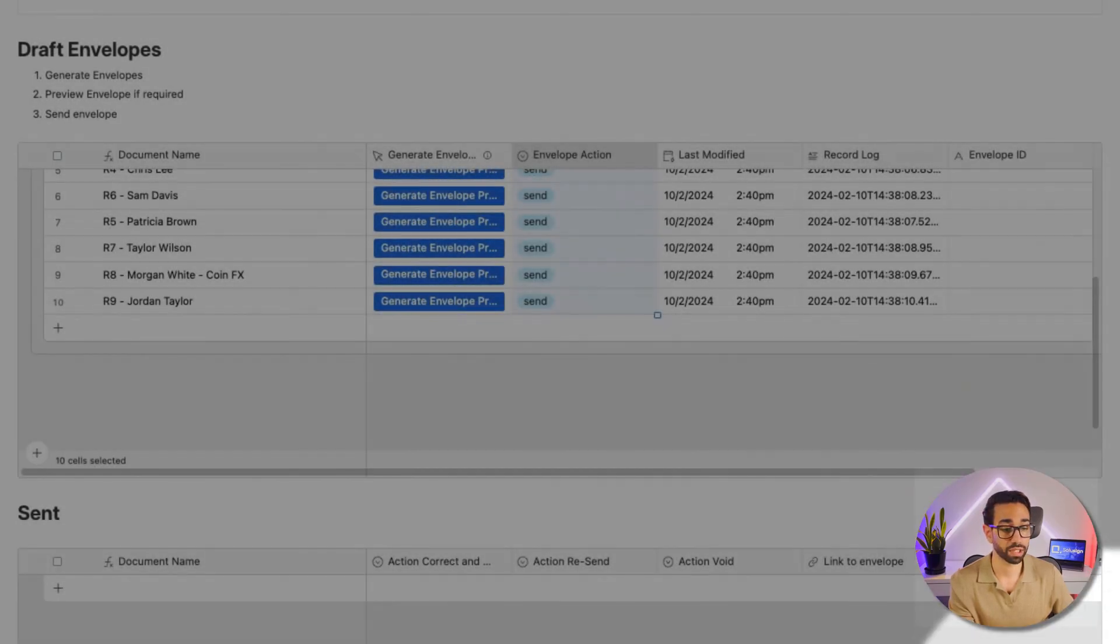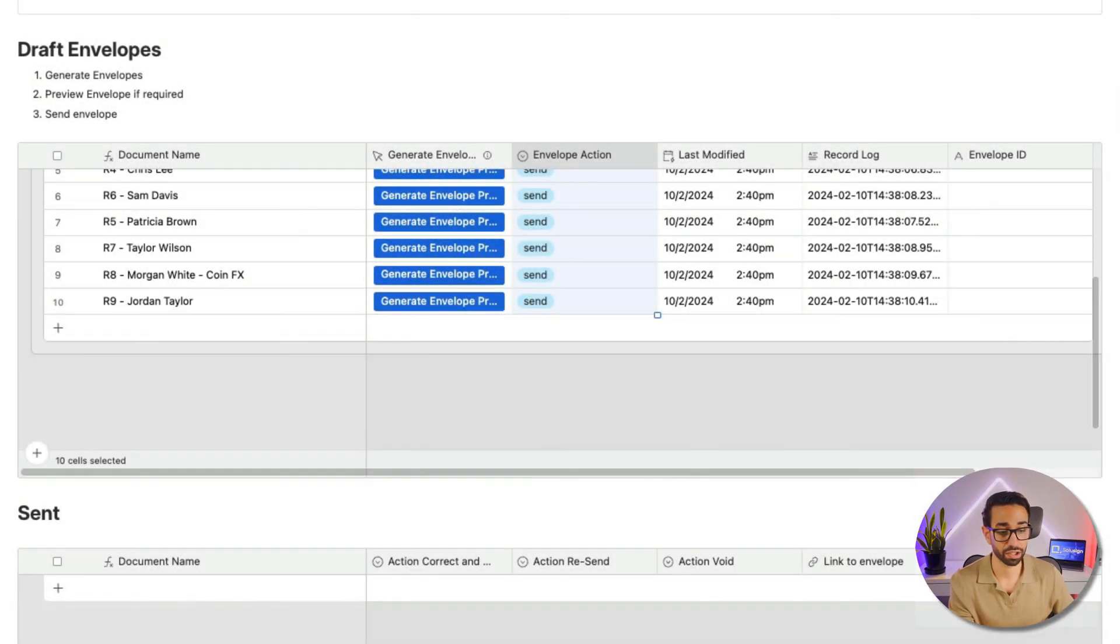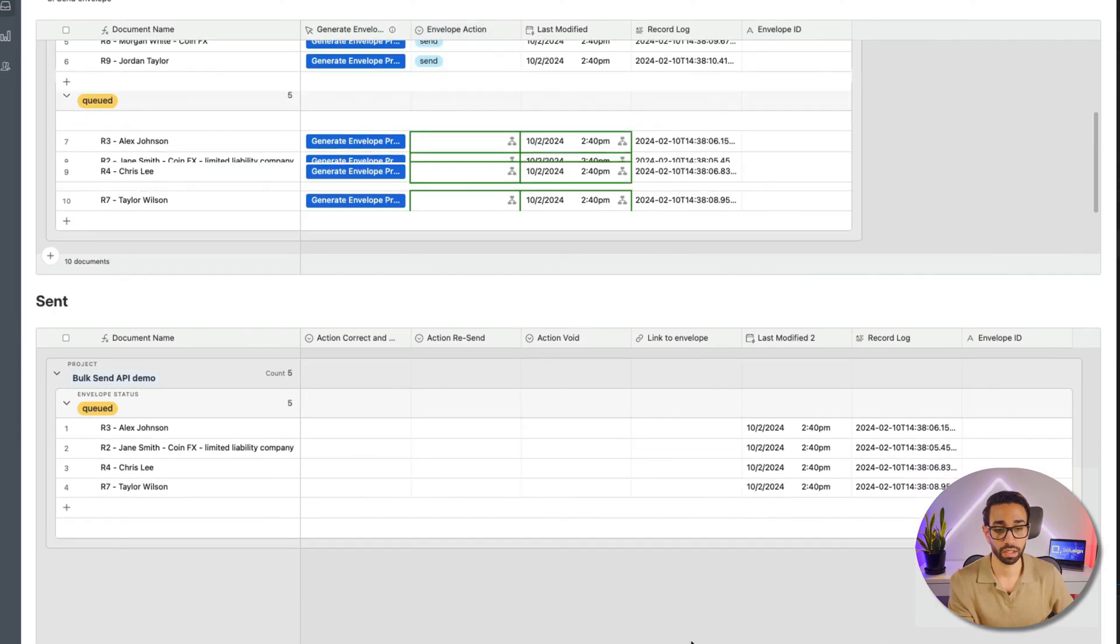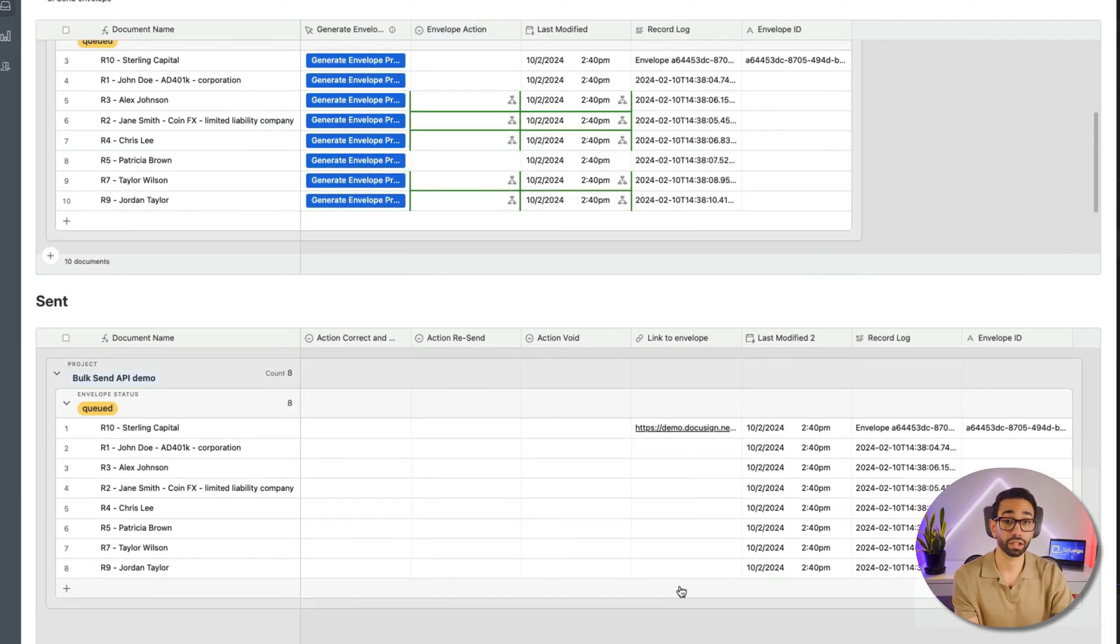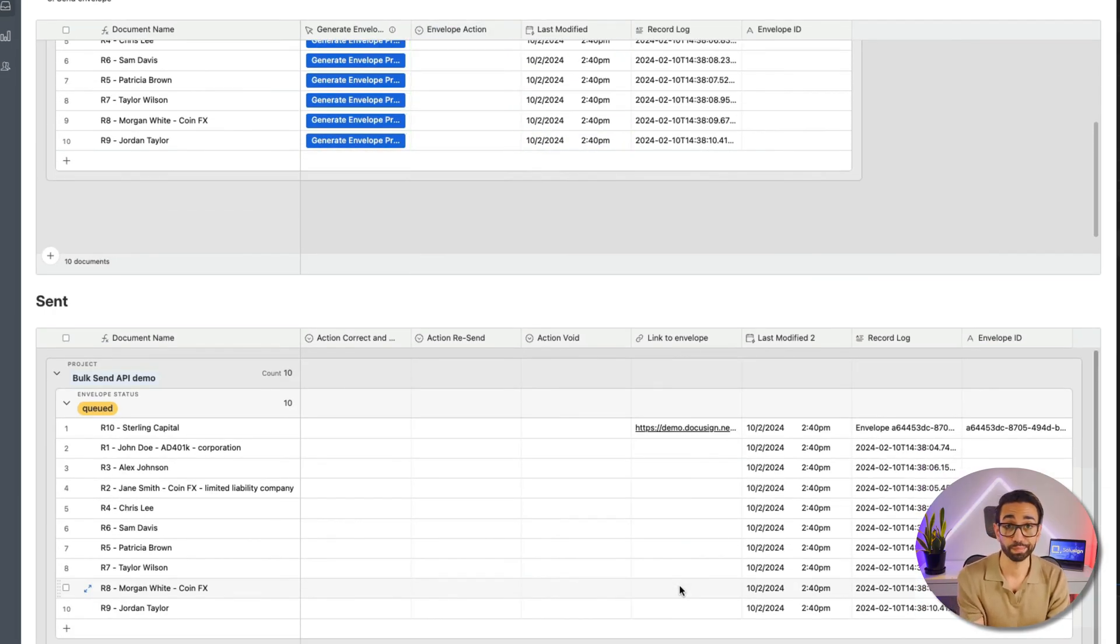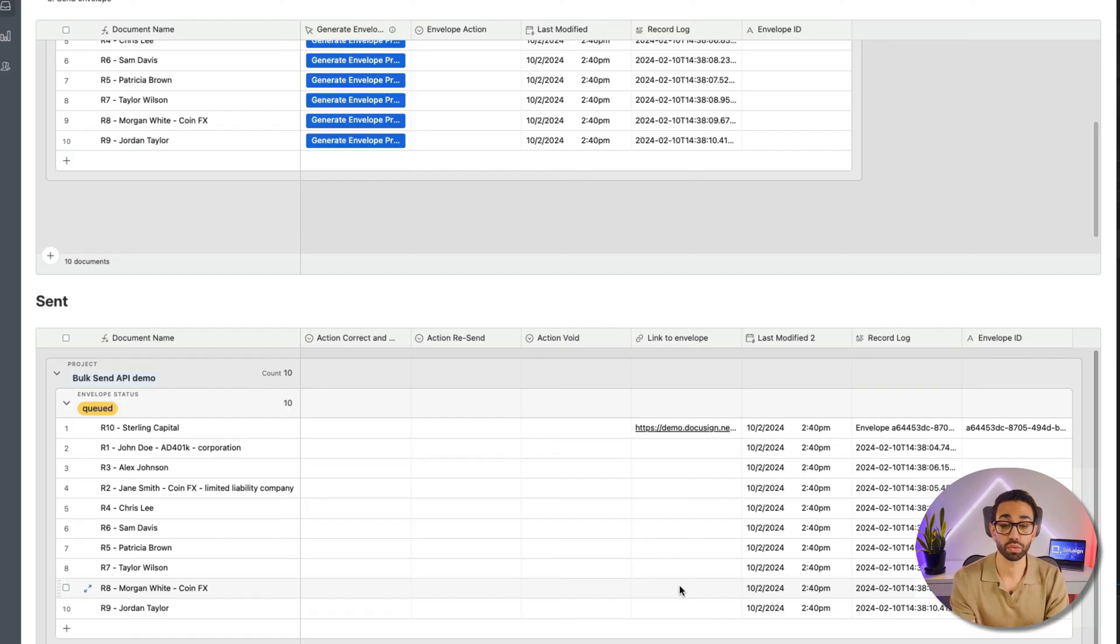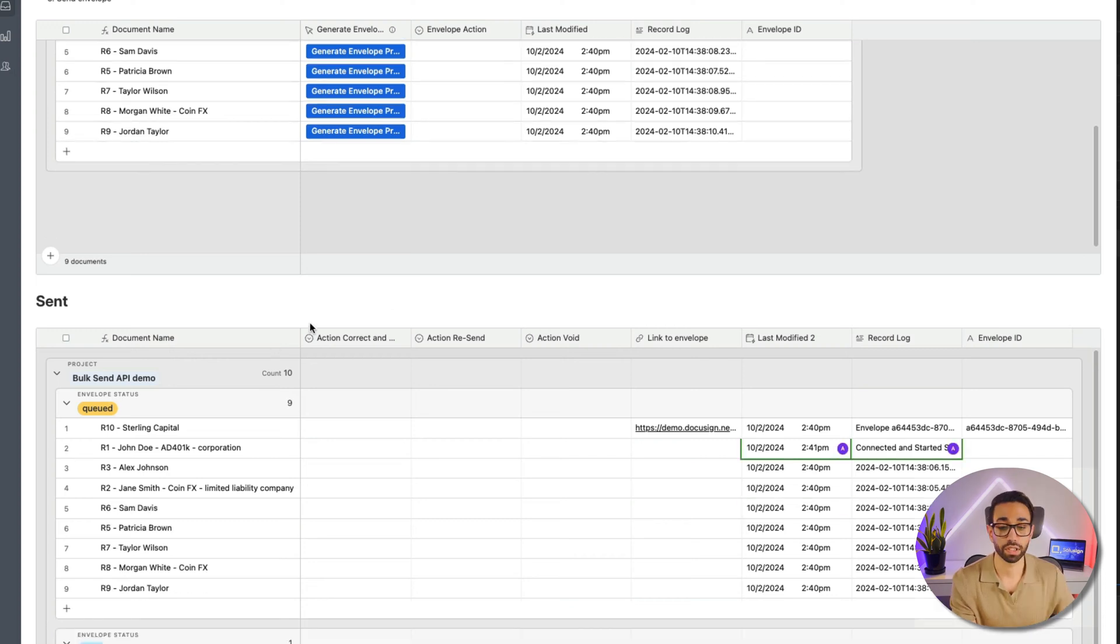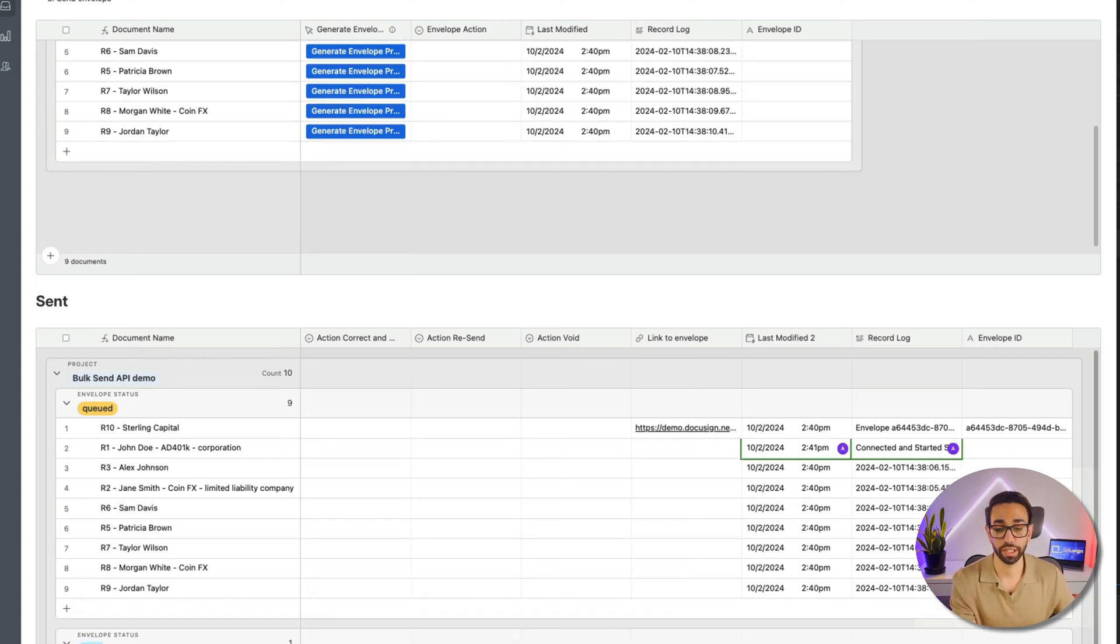So I'm selecting Send, and let's just see what happens. As you can see, records start to move from the Draft stage to the Queued stage, and then technically if everything works, they will move from Queued to Sent.